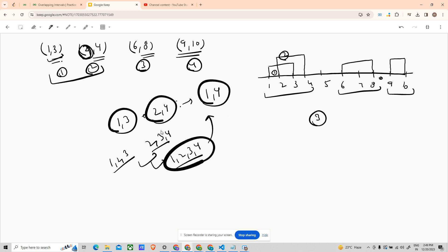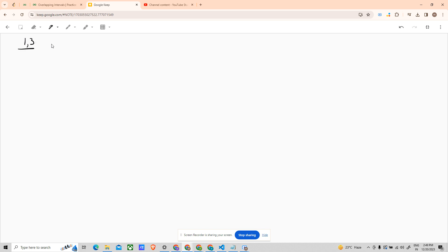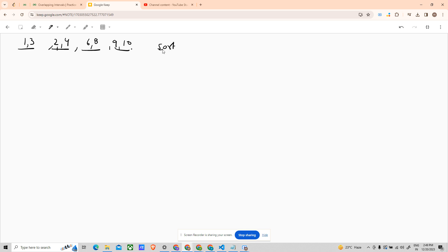The brute force approach for this problem is even more complicated than the optimized approach, so let us look at the optimized solution. With the example 1-3, 2-4, 6-8, 9-10 — it is not always guaranteed that the input is sorted. For all test cases, the intervals may not be sorted according to the first value. So I say: sort them out.